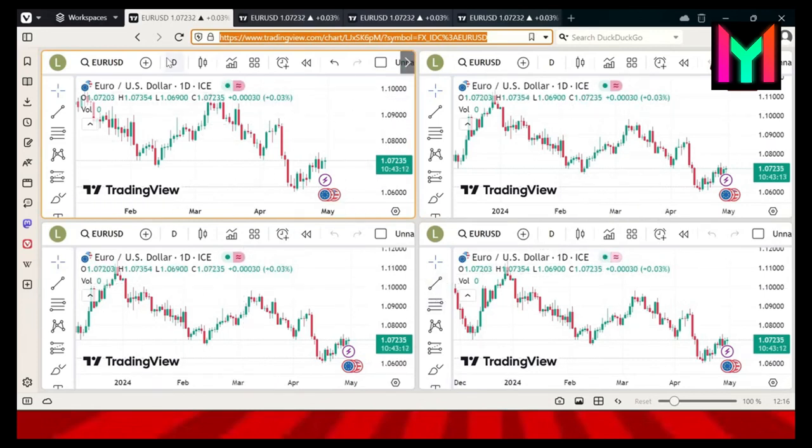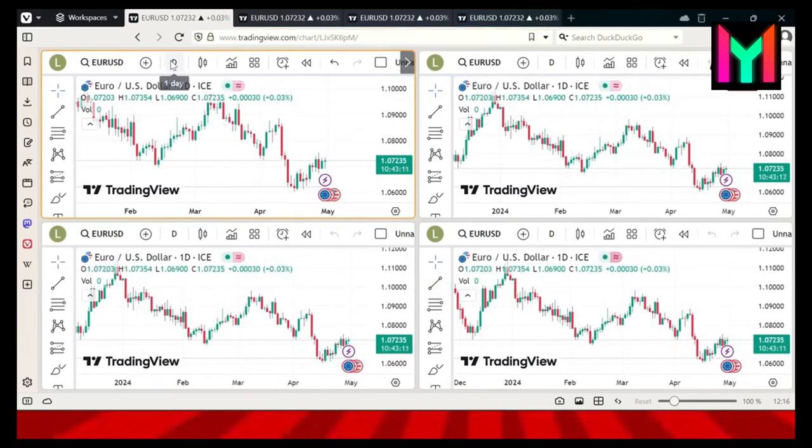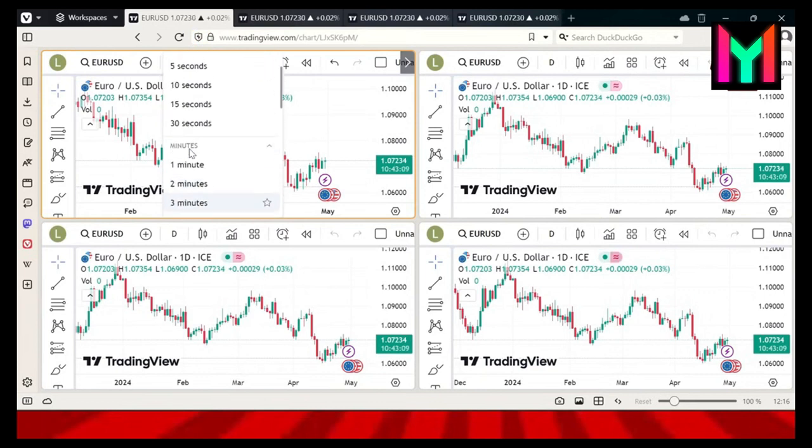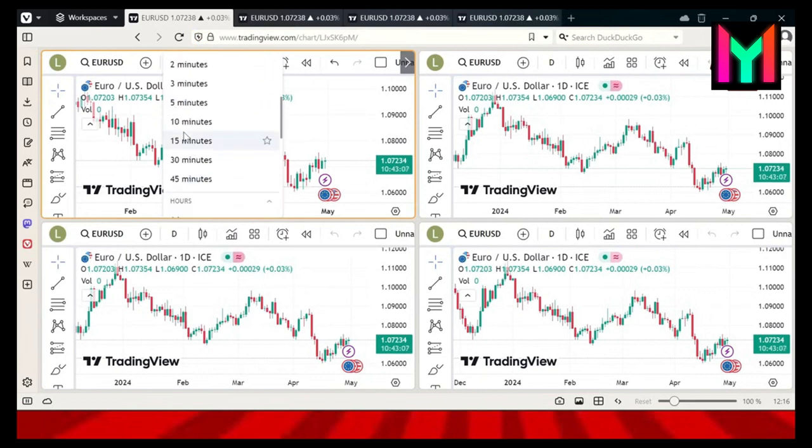Hey, everyone. Welcome back to my YouTube channel. Today, I'll show you how to add unlimited charts in TradingView for free.